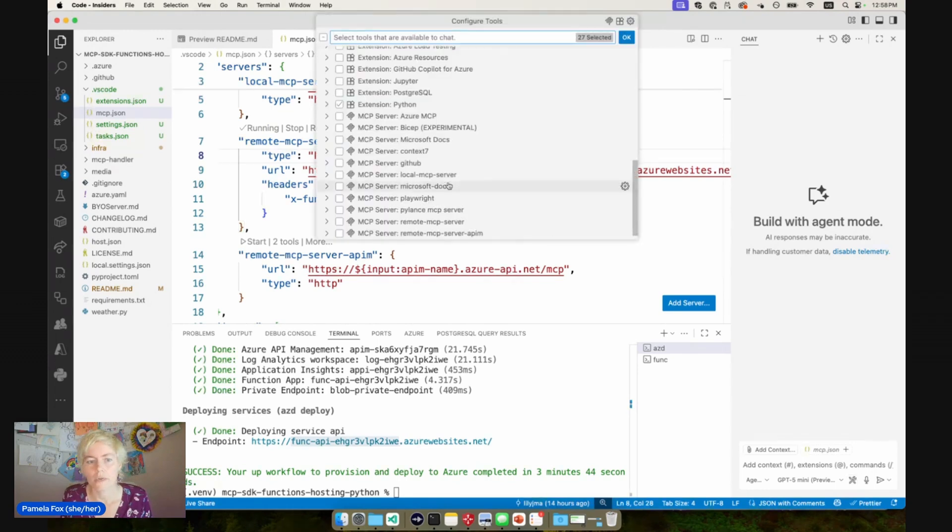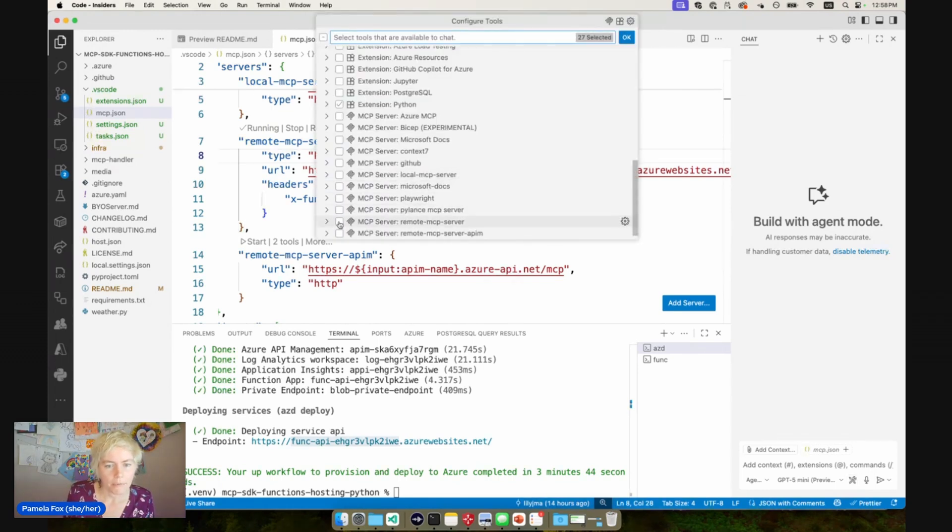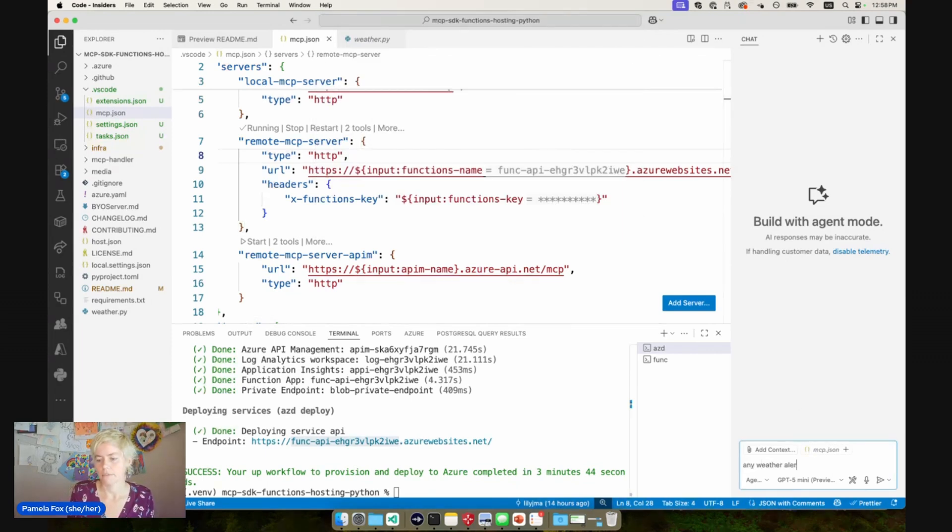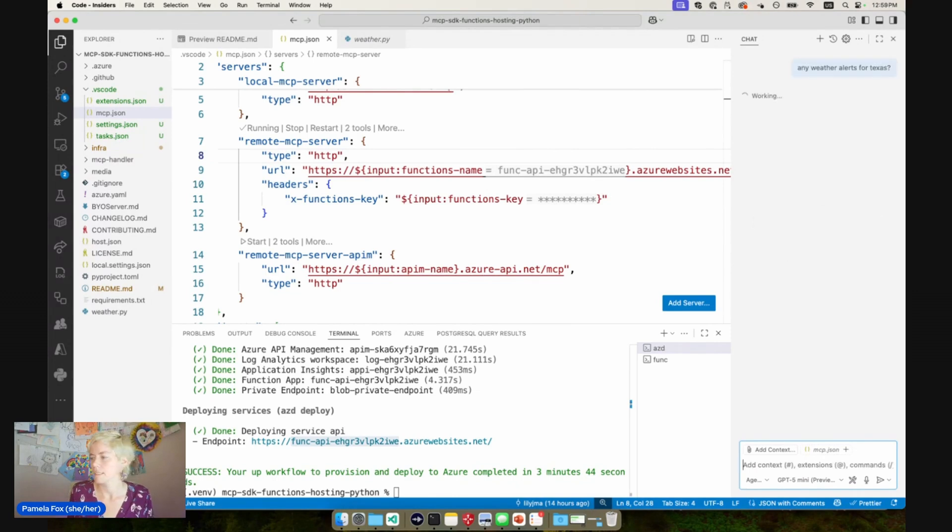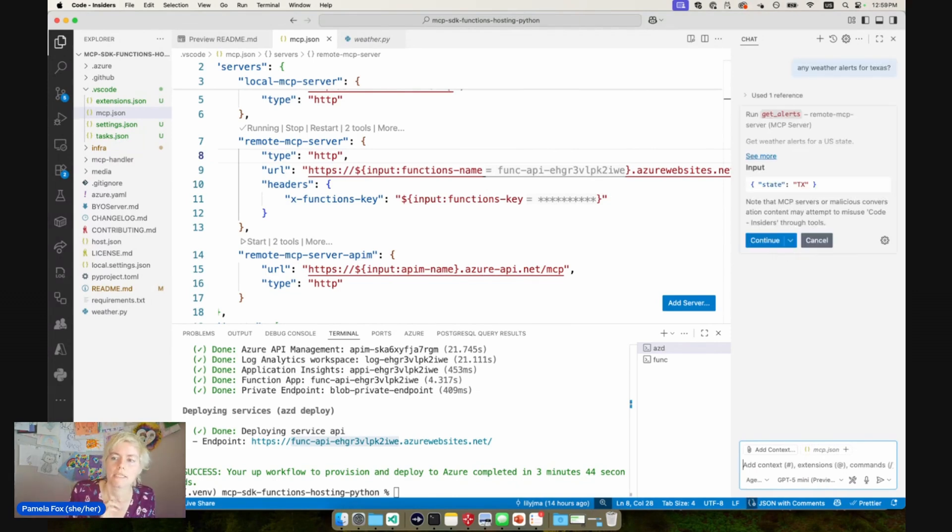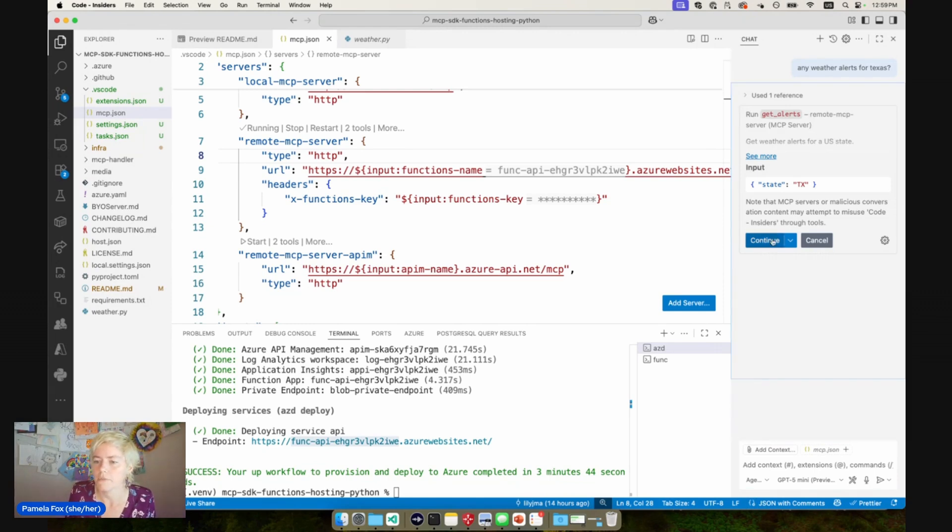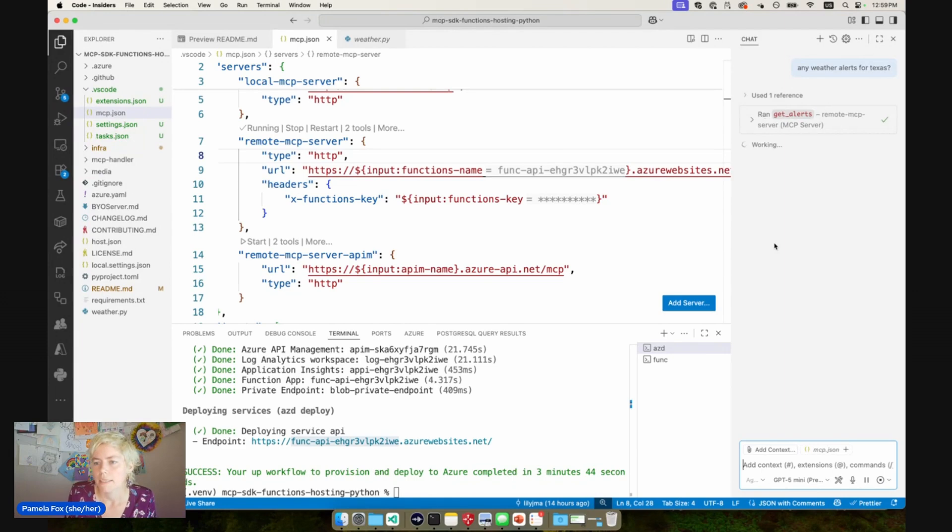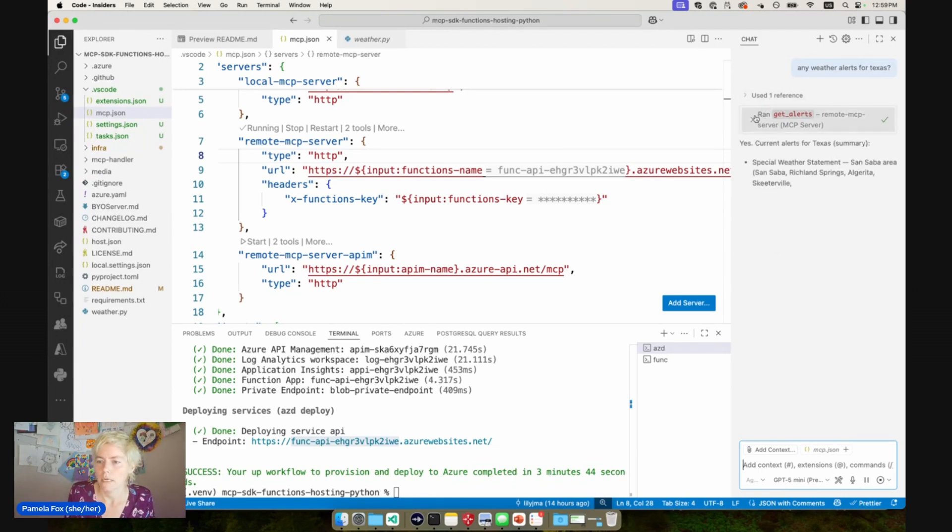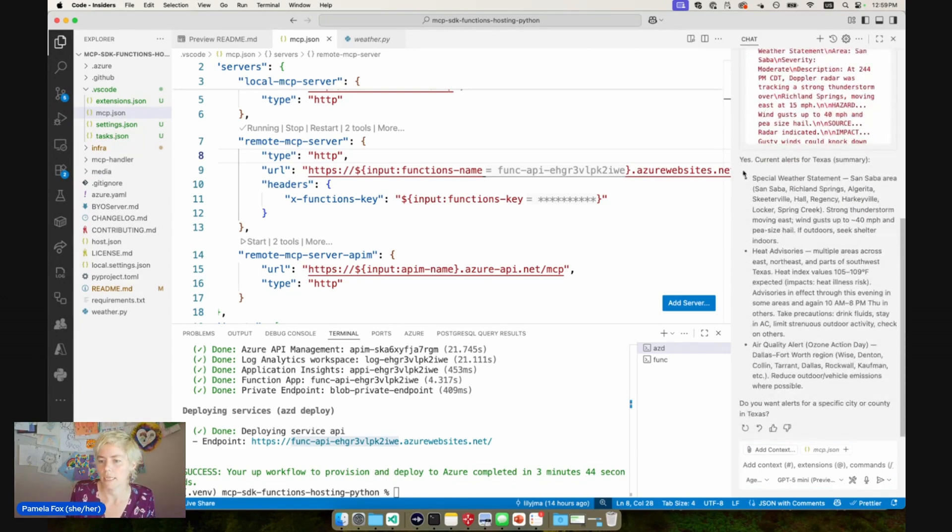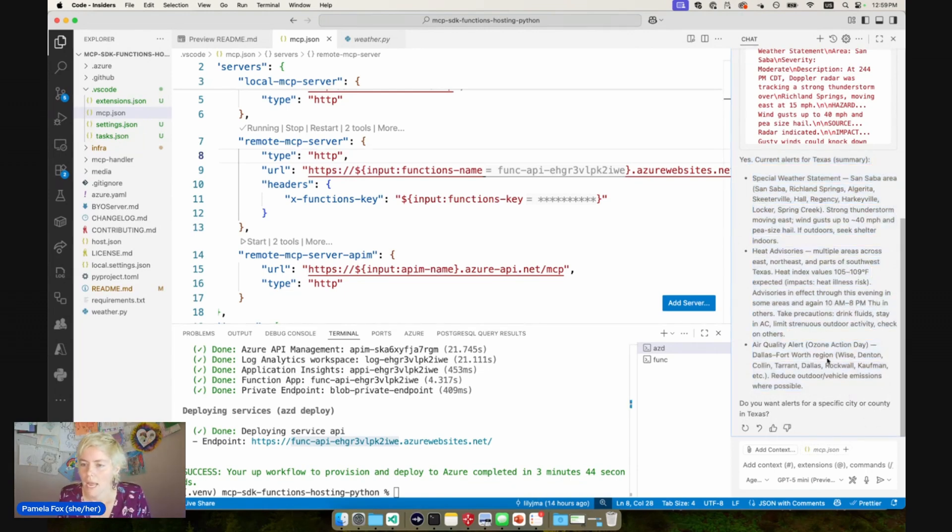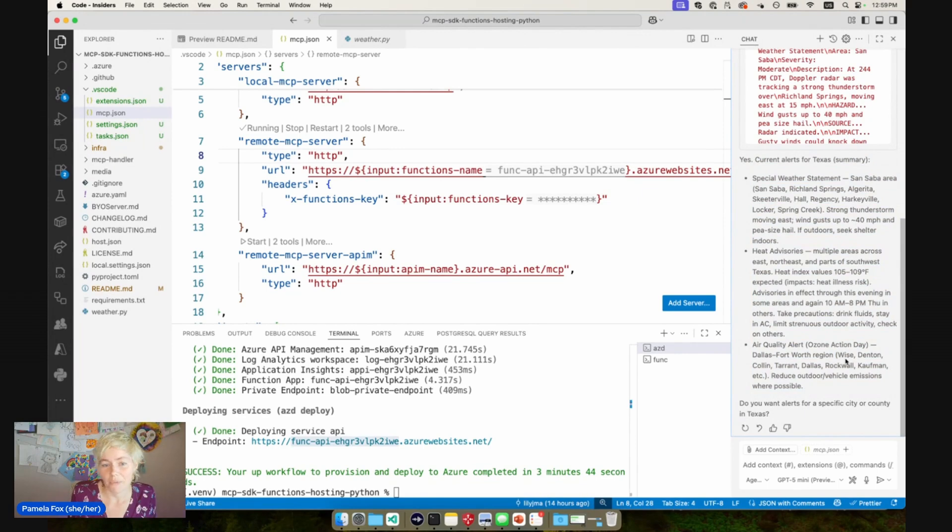So we're going to go over to our tools. And this time enable the remote MCP server, press okay, and then say any weather alerts for Texas. The hope is that this time it's going to use the remote MCP server. And it did. You can see that right there, remote MCP server. I'm going to continue with that call. And it's making the call, it's getting the response. You can expand this, see the response, and then see how Copilot used it. And there we go. We got back the response. And that worked.